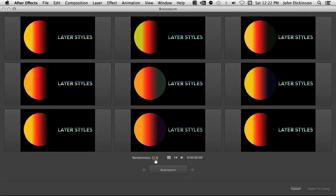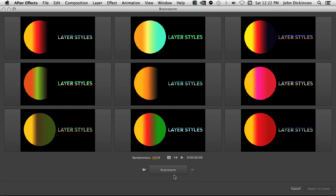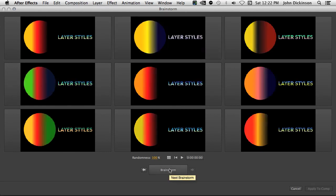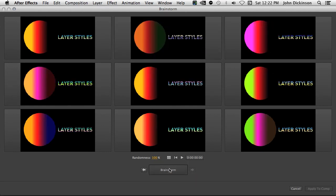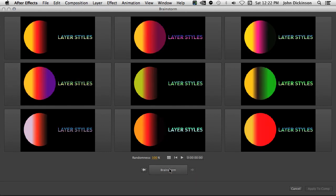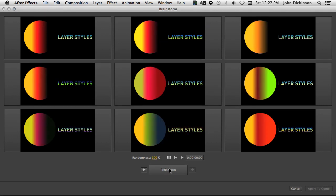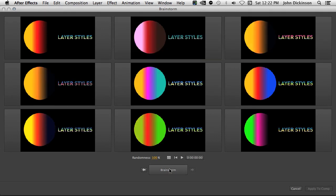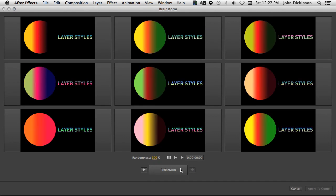Then click on the brainstorm button. And I'm just going to make the randomness 100%. Watch what happens when I brainstorm. The gradients for both of these are brainstormed. So that's just a new option to be able to add the gradient colors to brainstorm. Could be handy when you're in a pinch, just need to come up with some different styles quickly.